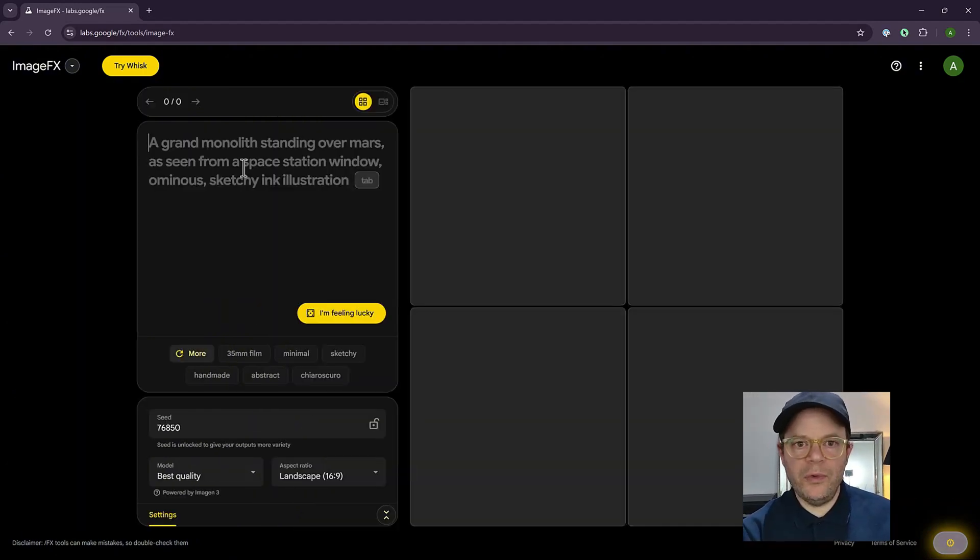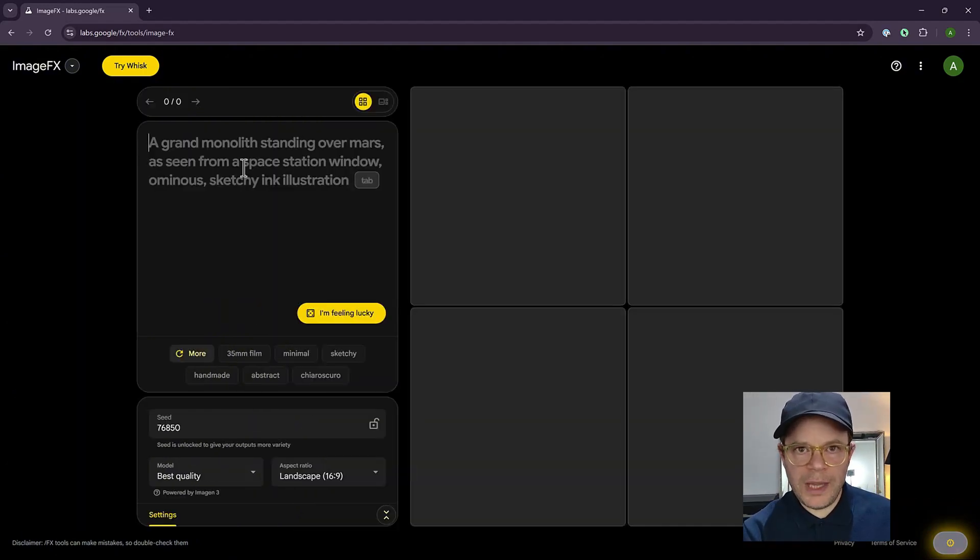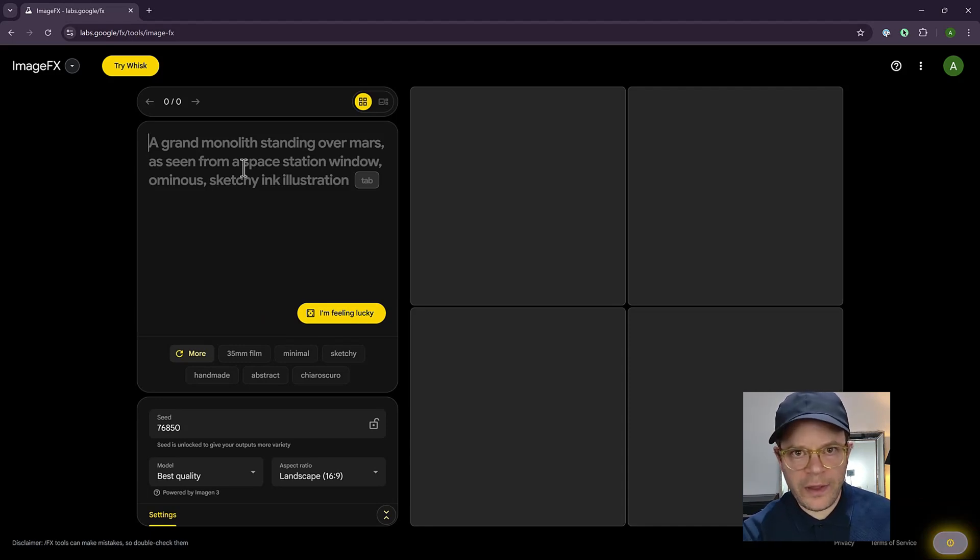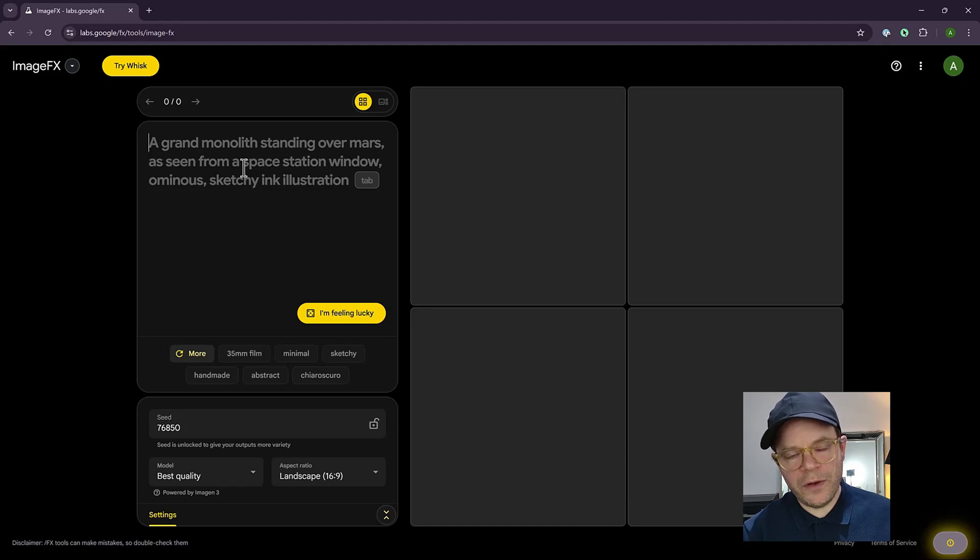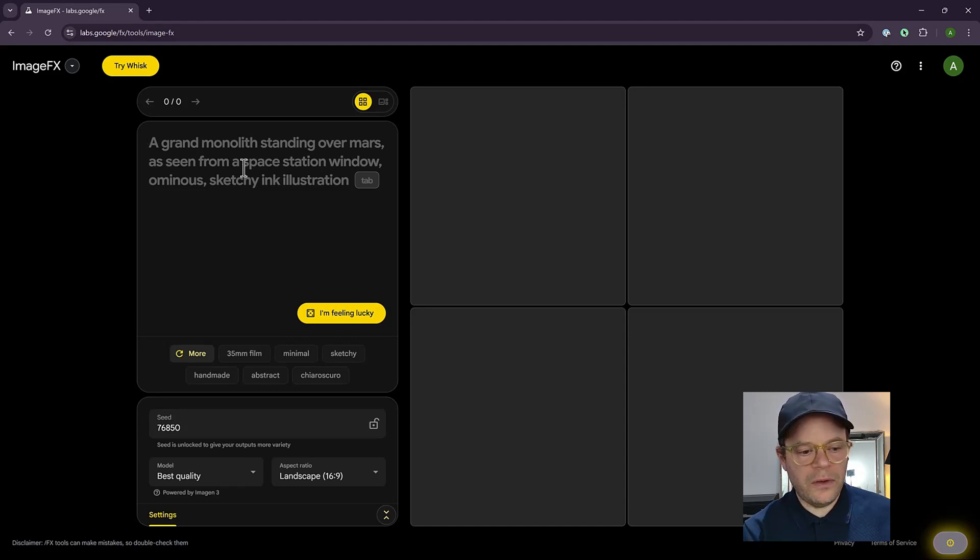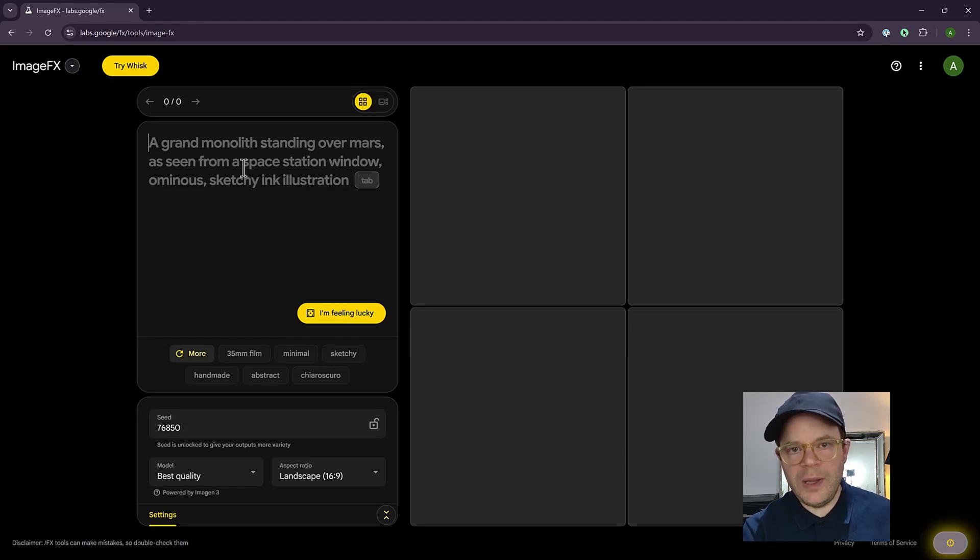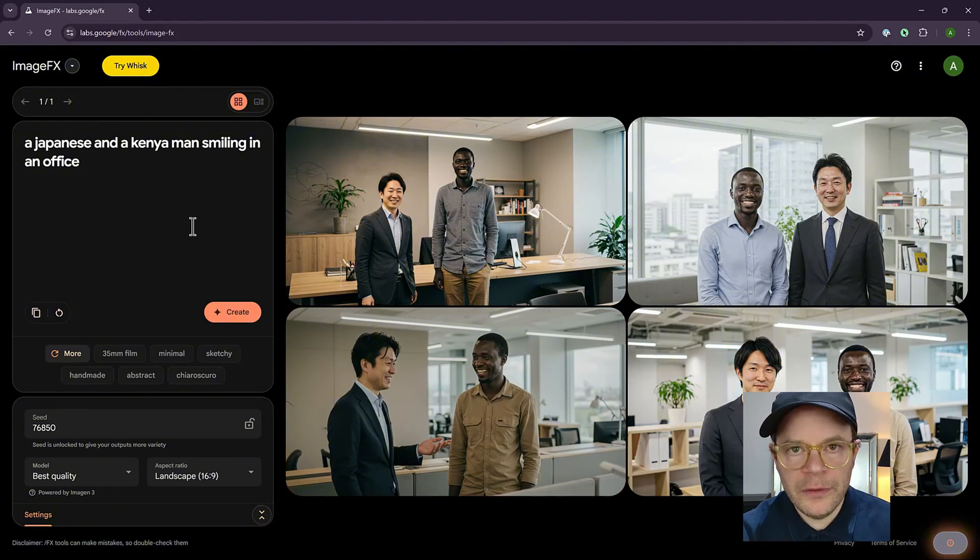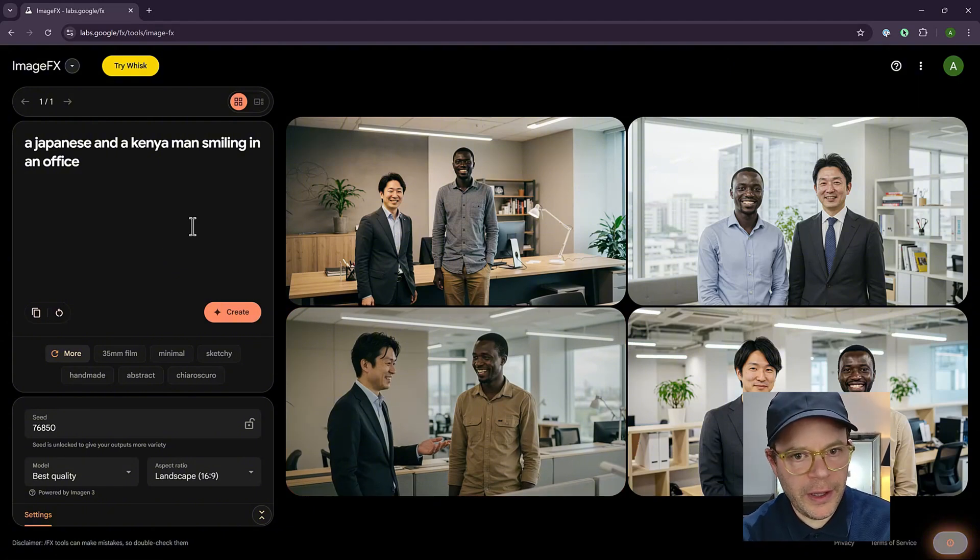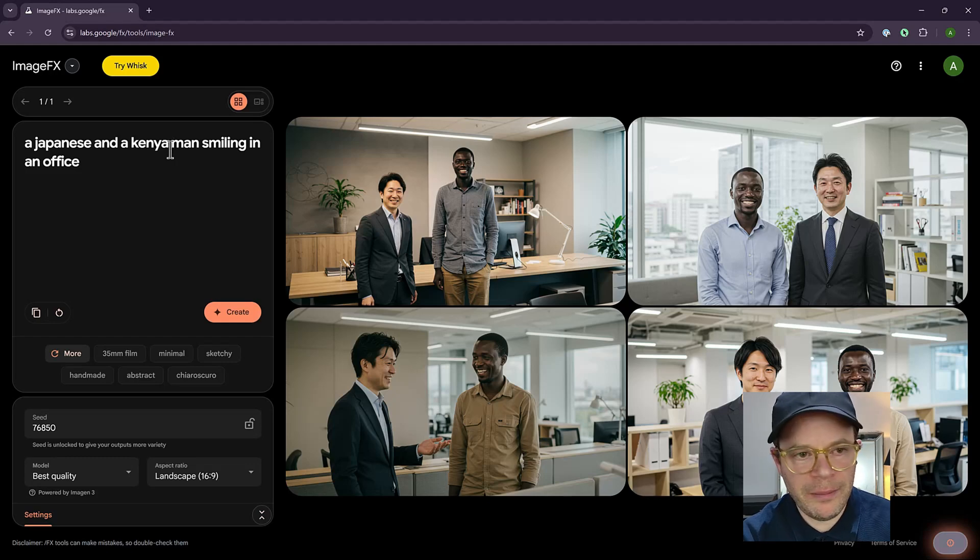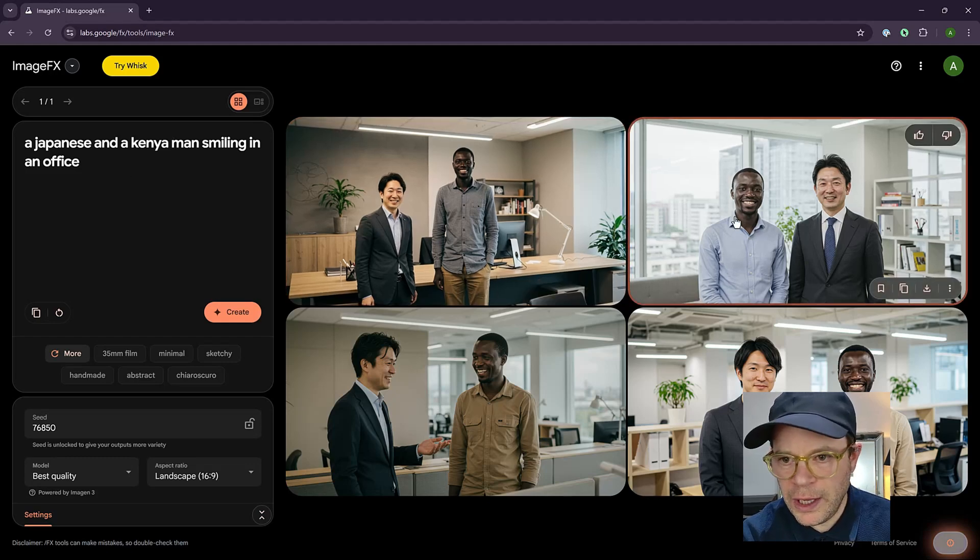Google ImageFX is always quite good because it doesn't make mistakes with the faces and the hands. They don't bend and things like that. And it's also quite good for different nationalities. So I think when they train their library, they must have taken photographs or use content of different people from around the world. So I just tried a prompt here that's using a Japanese and a Kenyan man smiling in an office.